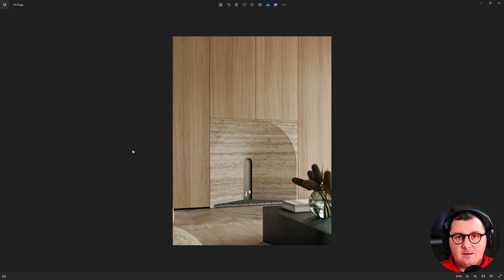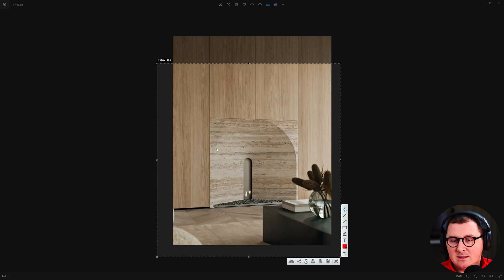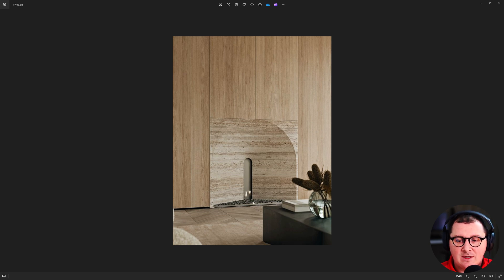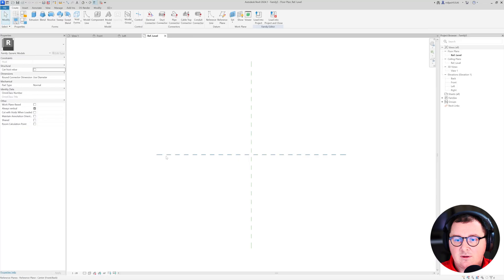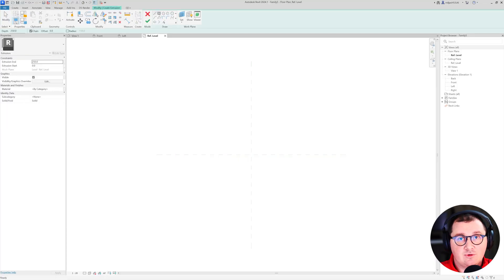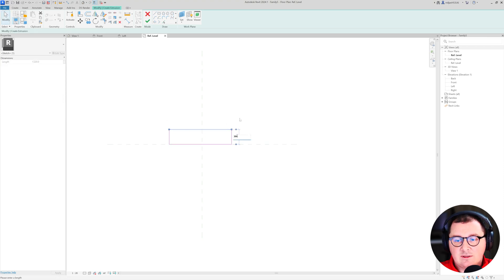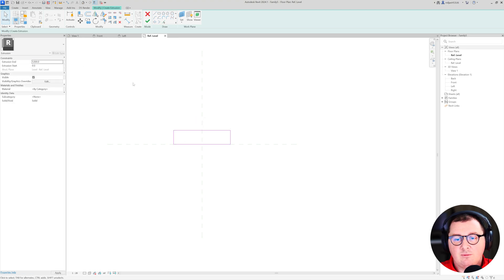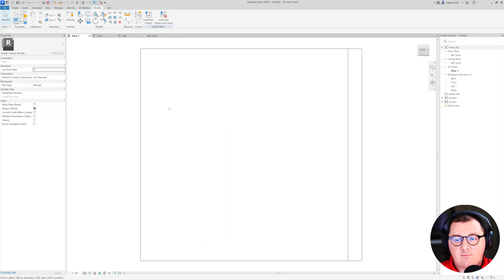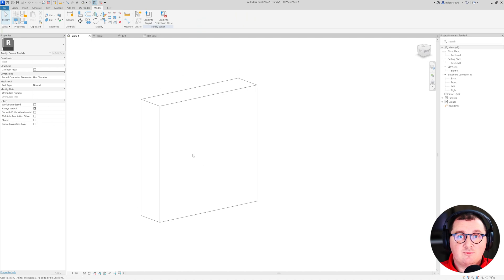The same thing for the third one — metric generic model family. I'm going to make this 1.2 by 1.2 meters in width and height. The depth is going to be 300 millimeters because this one is not so deep. Extrusion again, make this 300 as I said, then 600 from here — so 1.2 meters total width and 1.2 meters height. I think this one is pretty easy to create.